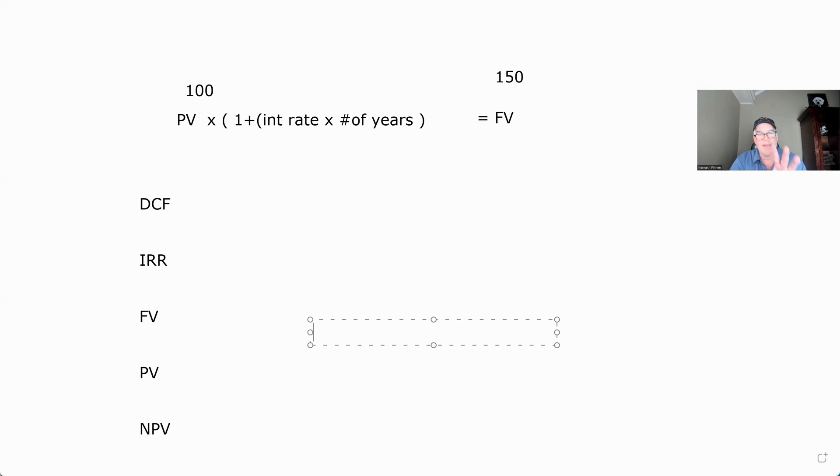Future value — you need to know certain things. You need to know future value, present value, IRR, DCF, NPV — all that. We're going to get to it. Let's start with future value. Future value is what an investment now will be worth in the future given a certain return.